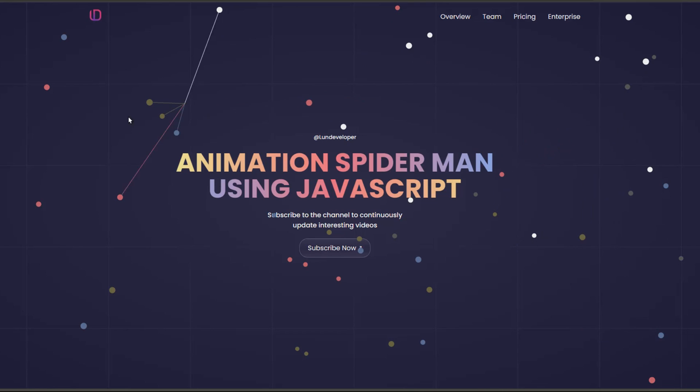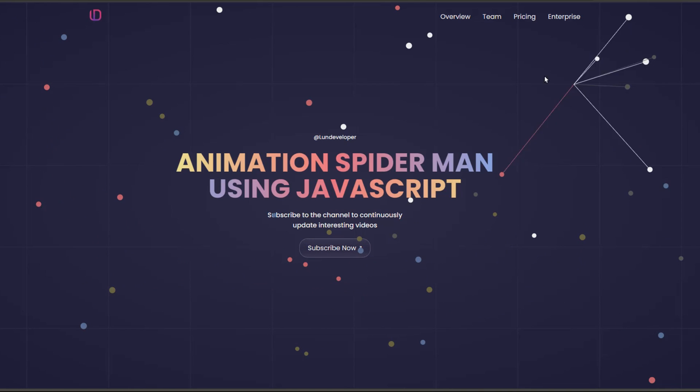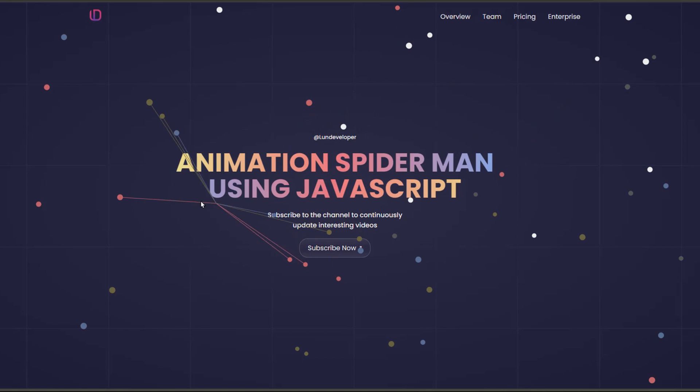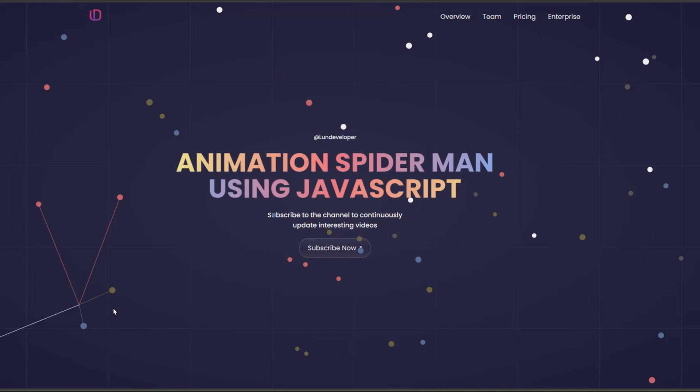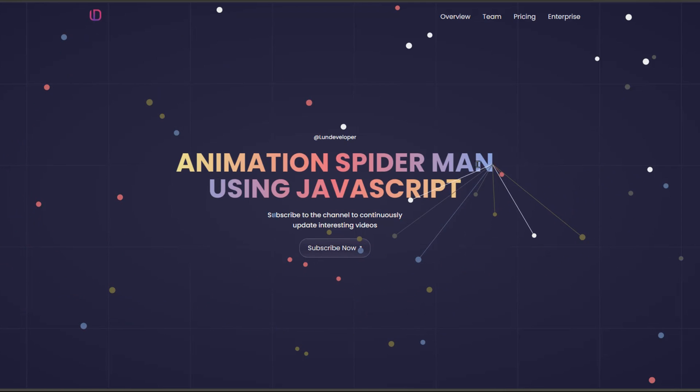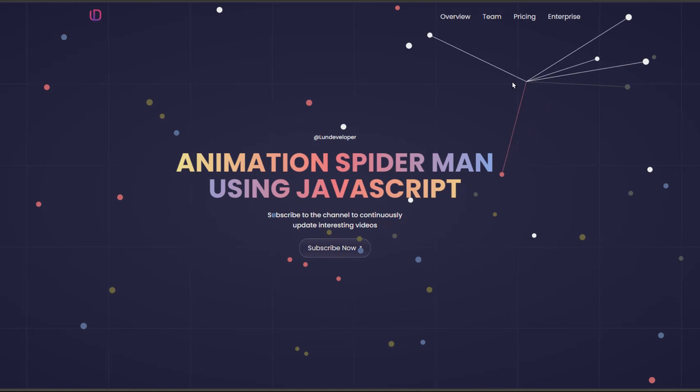And that's the final content in Lundev's video of drawing and creating animation effects with cursors using canvas and JavaScript. Does everyone think it's good? Hope it will be useful to everyone. If you find it interesting, please leave a like and subscribe to the channel to support us, and to continuously update new interesting videos about web programming. If you have any questions or suggestions, please leave a comment and we will listen and share with you. Thank you very much, see you again in the next video.